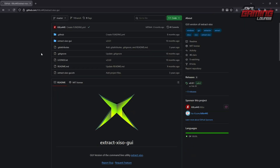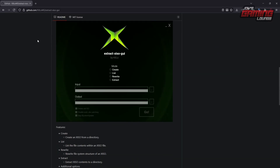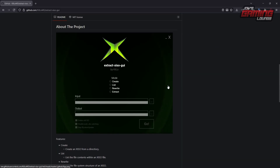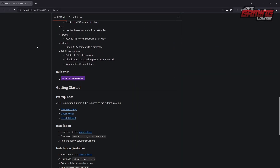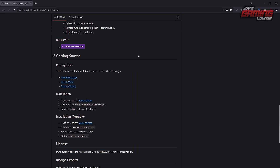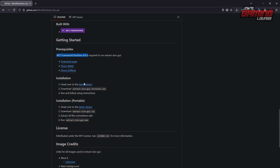From the GitHub, we can just scroll down — this is exactly what it looks like. We'll scroll down here, and the first thing we need to do is make sure you have your prerequisite. It uses .NET Framework 4.8, and if you don't have that installed, you can get it from here.